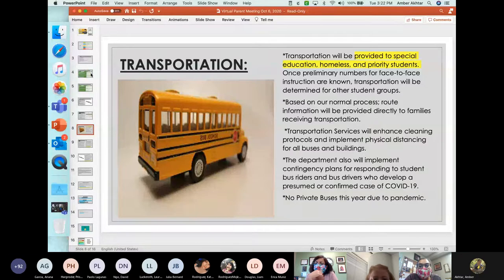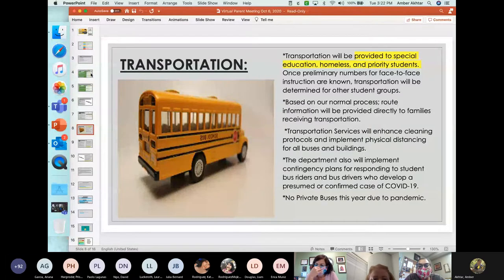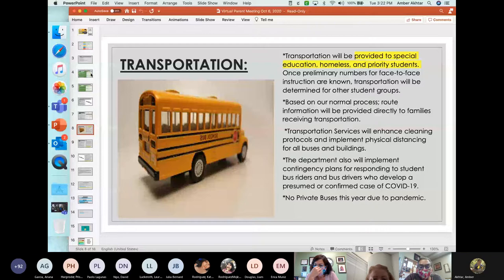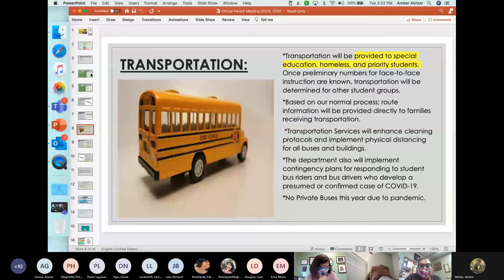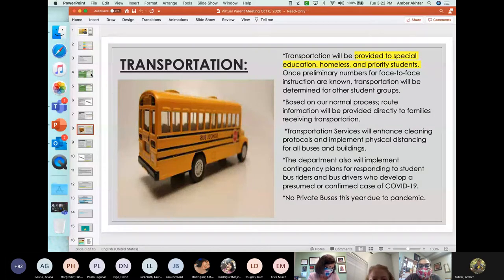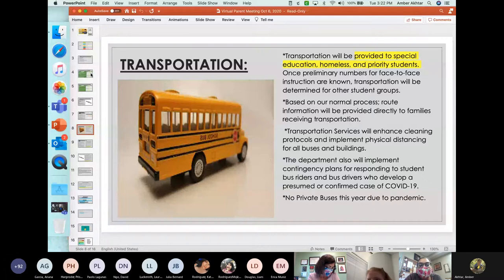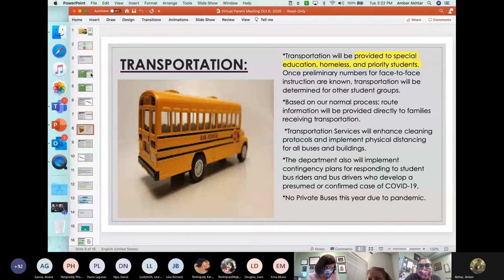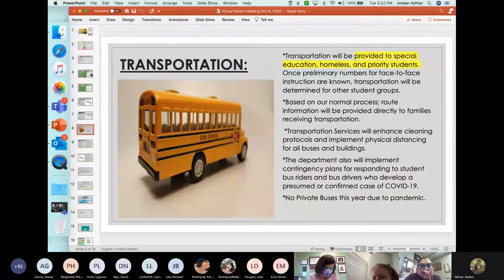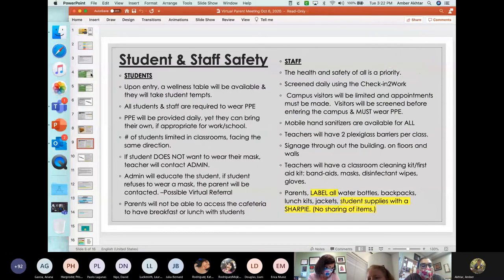Transportation services will enhance cleaning protocols, and they're going to be also utilizing physical distancing on all the buses and buildings. HISD does have a video on transportation of what that will look like. The department also will implement contingency plans for responding to student bus riders and for bus drivers who develop a presumed or a confirmed case of COVID. No private buses this year due to the pandemic.